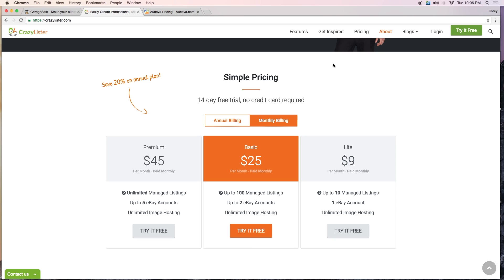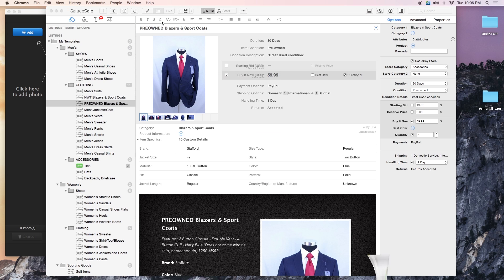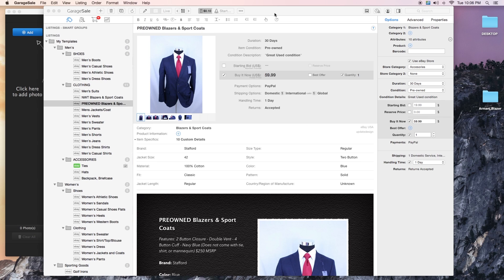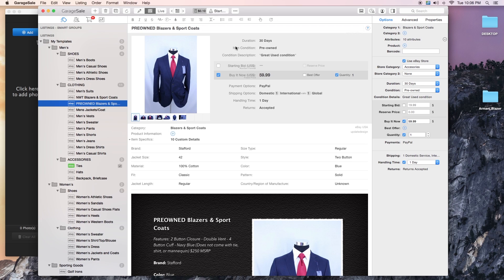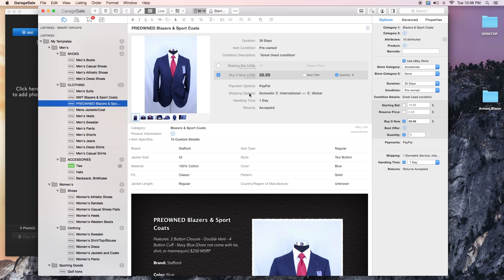You can also check out Ink Frog, that's another one. You're still paying a monthly fee for that one as well. Let me get to the basics of Garage Sale here, I'm just showing you the process of how I want everything to look.